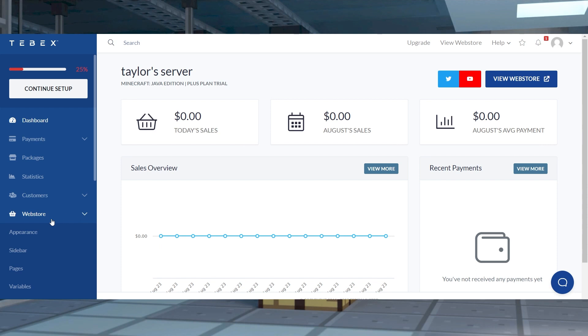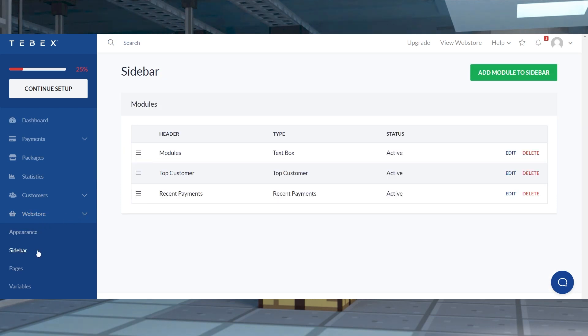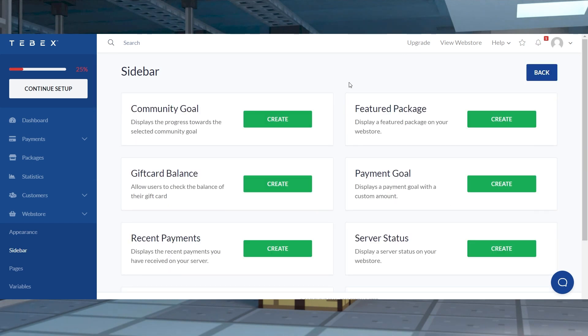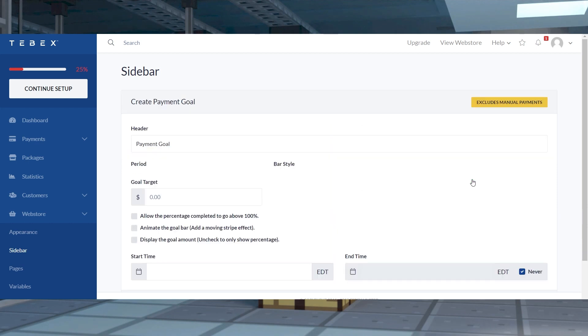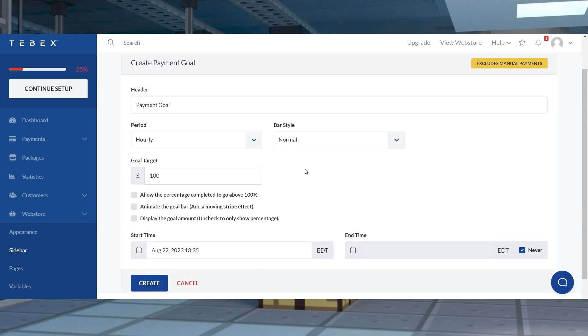While on your dashboard, click web store and press sidebar on the left hand side. And then click add module to sidebar at the top right corner of the page. Find your desired module and then press create to begin the process. And then you can type or toggle content you want and click create at the bottom.